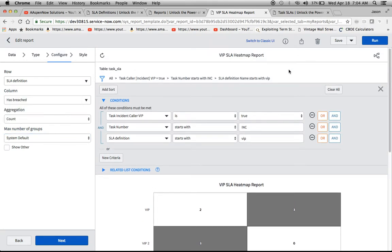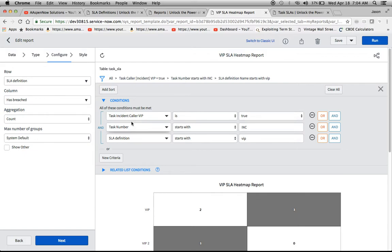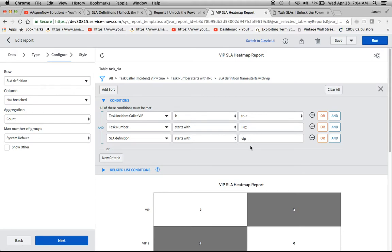And then also what I wanted to do is show you a couple of the conditions right here in the filter that I set up, just in case your SLAs aren't named the same. So for example, I put in here, SLA definition starts with VIP in order to filter that out. Your definitions in your instance might not start with VIP. So you might have to come up with something else, maybe contain something or other, some sort of terminology that's in there.